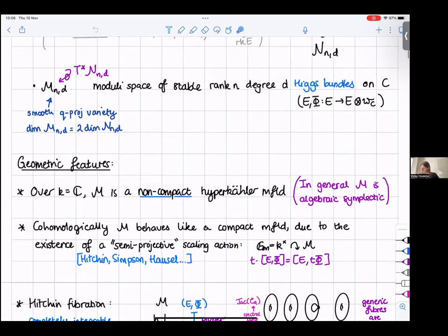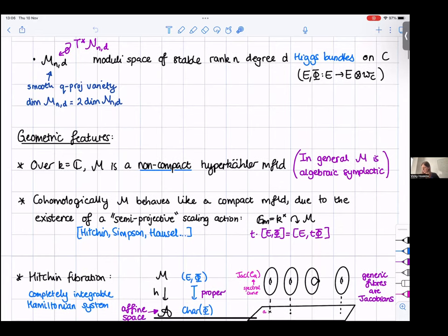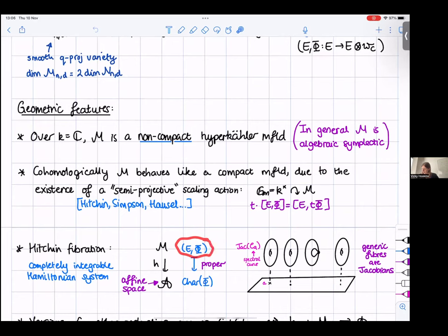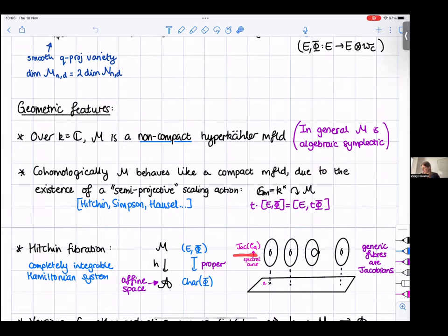Another very important geometric feature is the Hitchin fibration, given by associating to a Higgs bundle the characteristic polynomial of the Higgs field. This is a proper map, and interestingly the generic fibers are actually abelian varieties — they look like Jacobians on an associated curve called the spectral curve. The important point is that these generic fibers are abelian varieties.